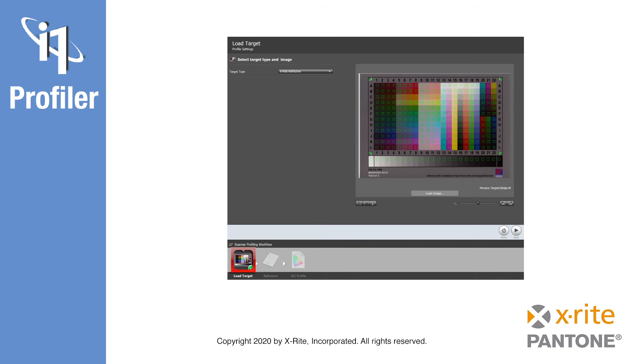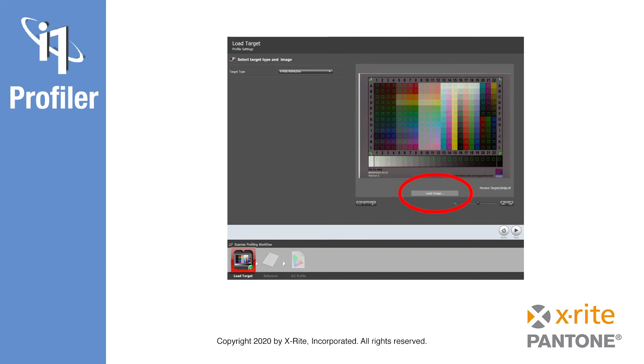When the scan is ready, launch i1 Profiler, select your corresponding scanner test chart type, load your scanned image, and crop it if necessary. Cropping is typically not necessary, as i1 Profiler can find the color patches in your scan automatically.